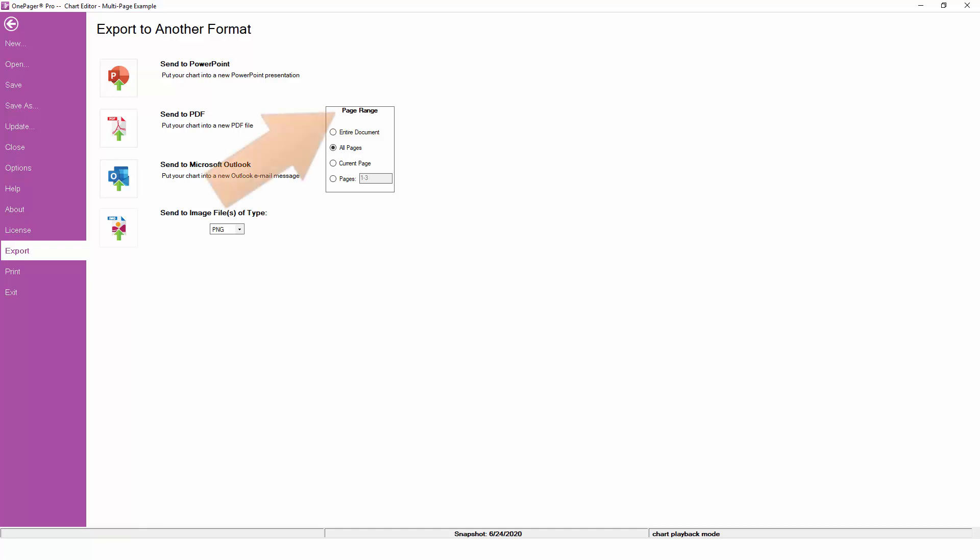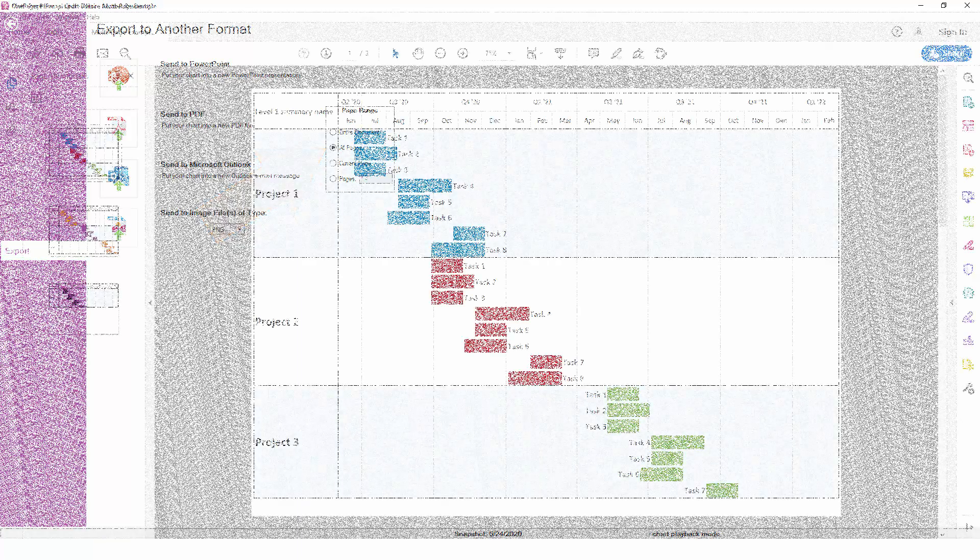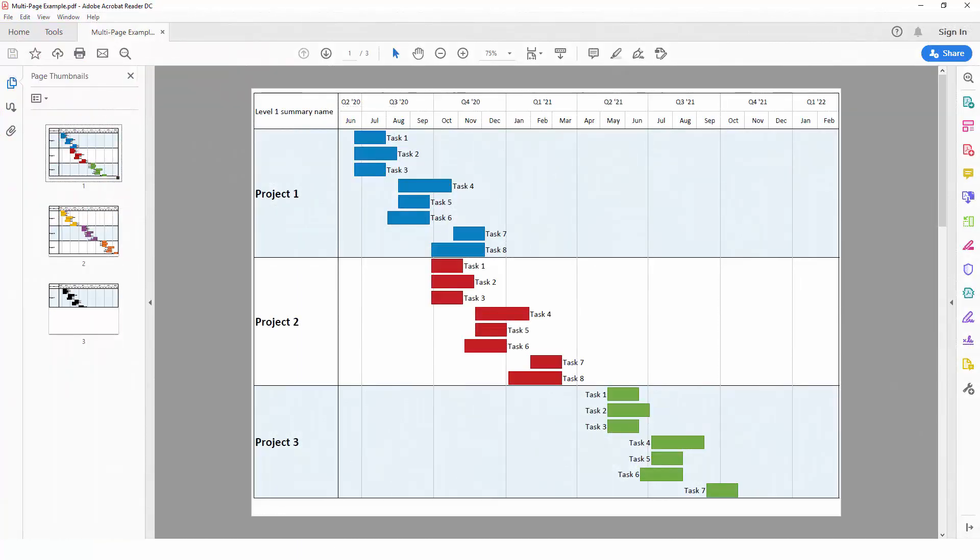Pay special attention to the page range options. If you have a multi-page document, you will want to choose the All Pages option in most cases. This will honor your page breaks in your export format. For example, if you have a three-page chart, OnePager will create a three-page PDF or a three-slide PowerPoint presentation.